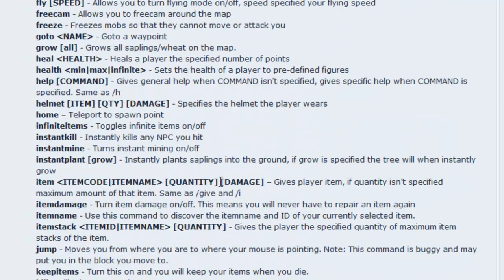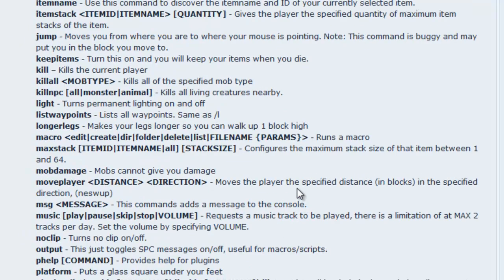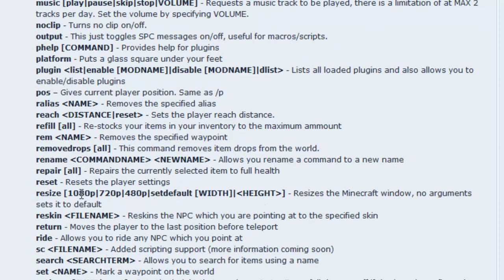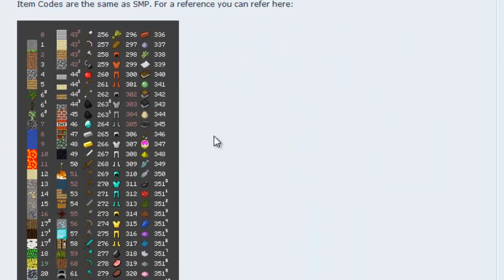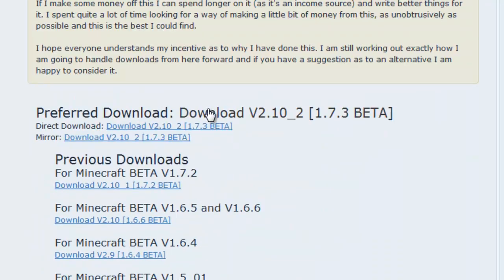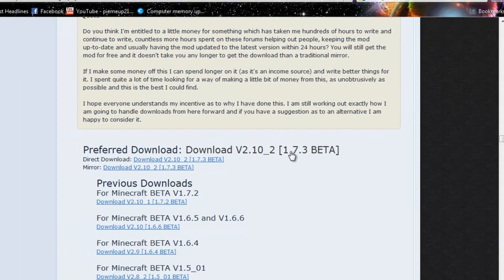You can fly, you can kill all NPCs and stuff. You can resize to 1080p, 720p, a whole bunch of different stuff. So I'm just going to go get to it and start downloading for this version, which is 1.73 Minecraft beta.